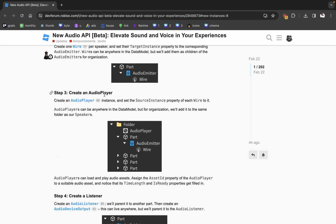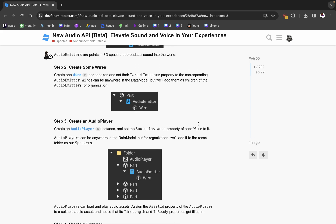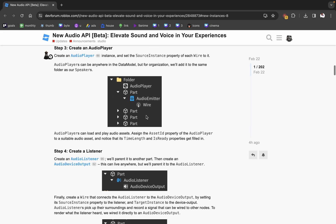Then we create an audio player. Set the source instance property of each wire to it. The target instance is where the sound wave is going — the audio emitter — and the source is where the wave is coming from, which is the audio player. For organization, we add it to the same folder as our speakers.